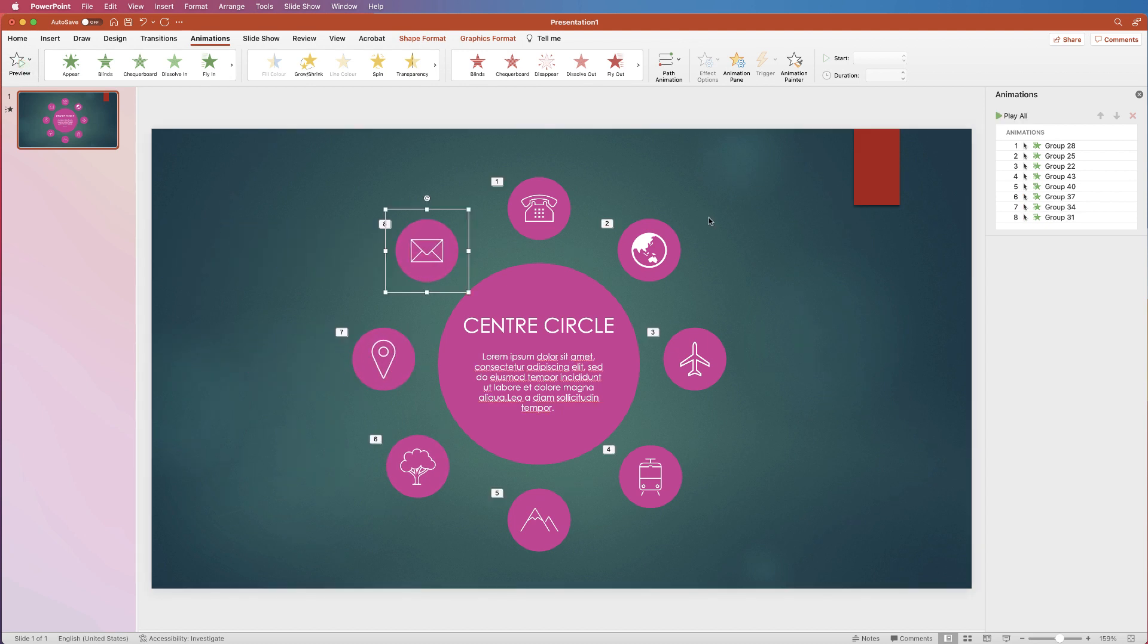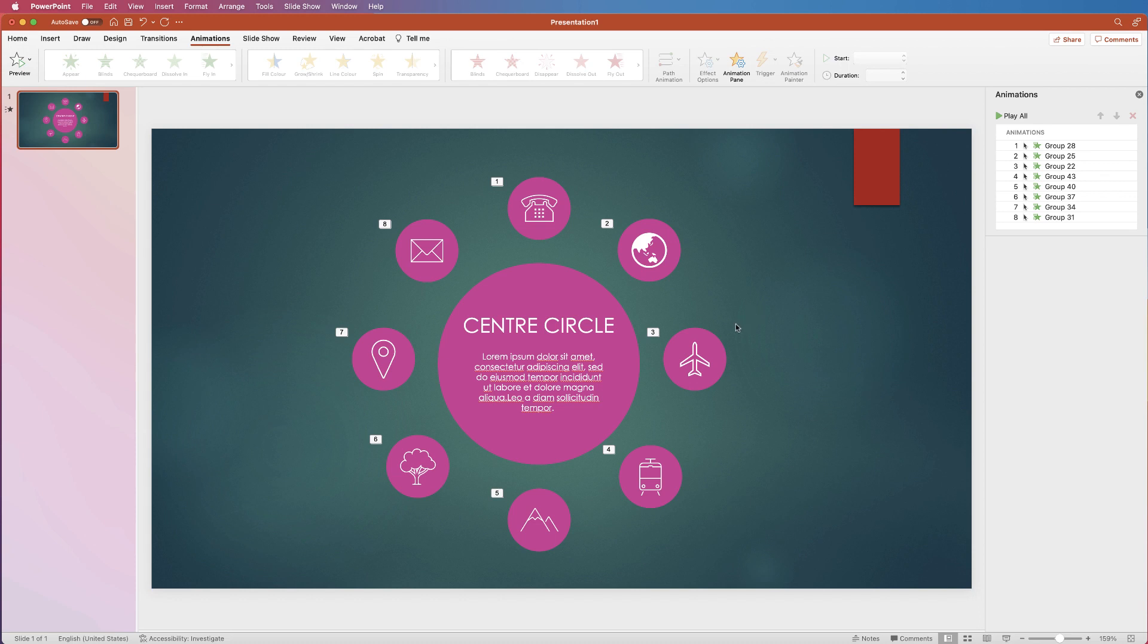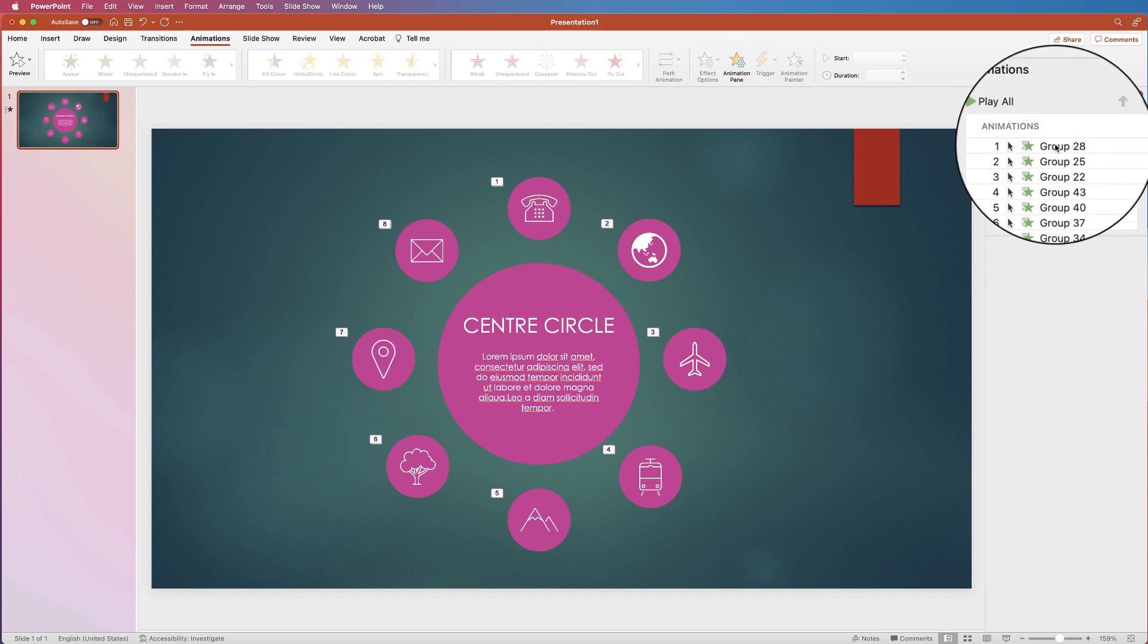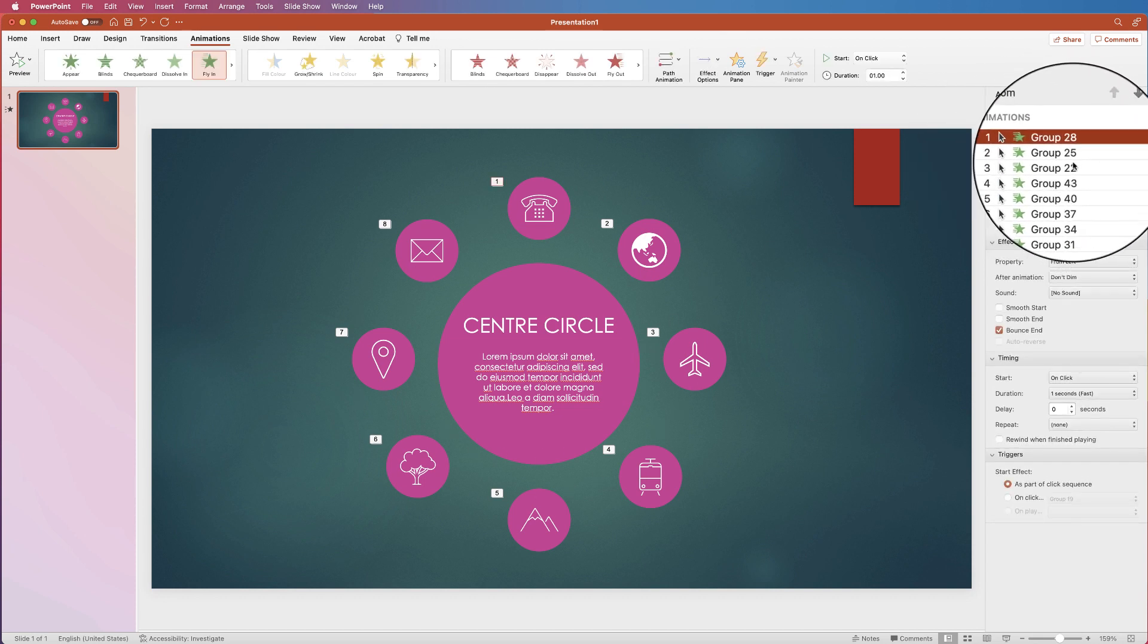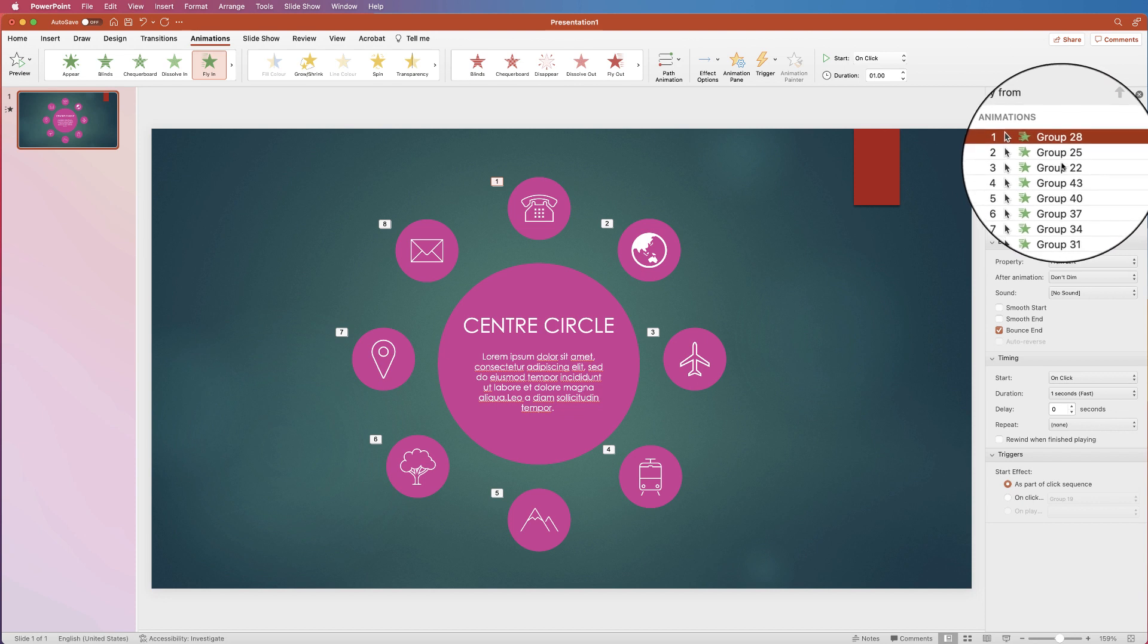Now again you can do exactly the same with text boxes and text. And if you want to see how I created this simple infographic, then do let me know in the comments below and I will do a video on how to create an infographic in PowerPoint. If you do want to delete any of these animations, just select the one you want up in the group here and just simply press delete.